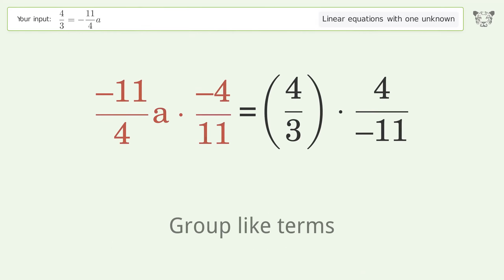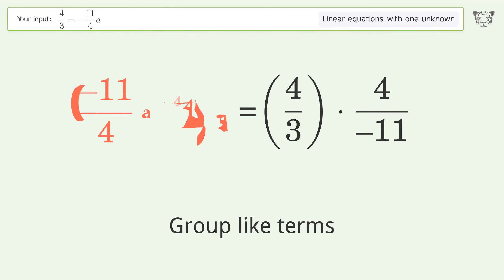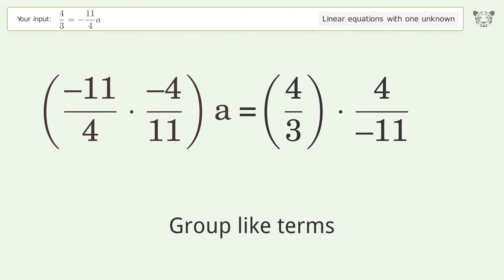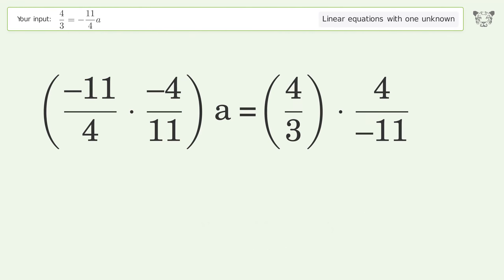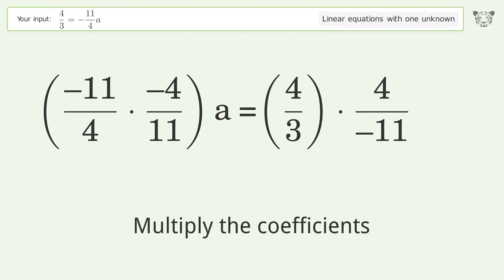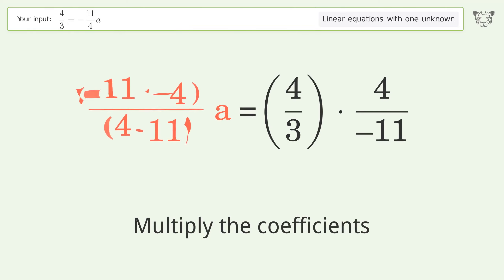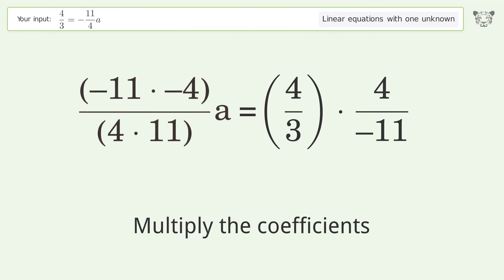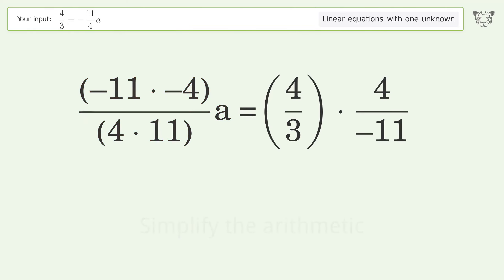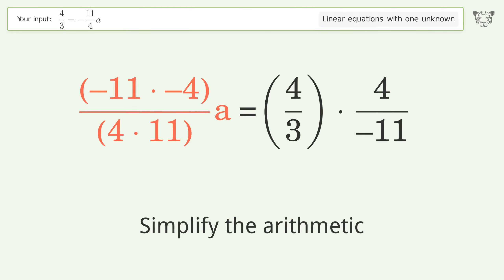Group like terms, multiply the coefficients, and simplify the arithmetic.